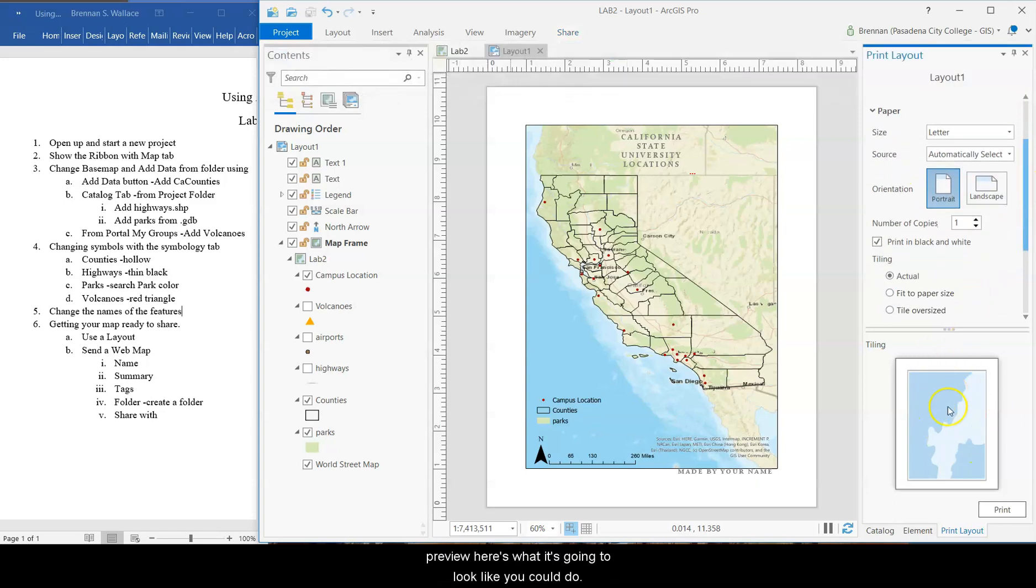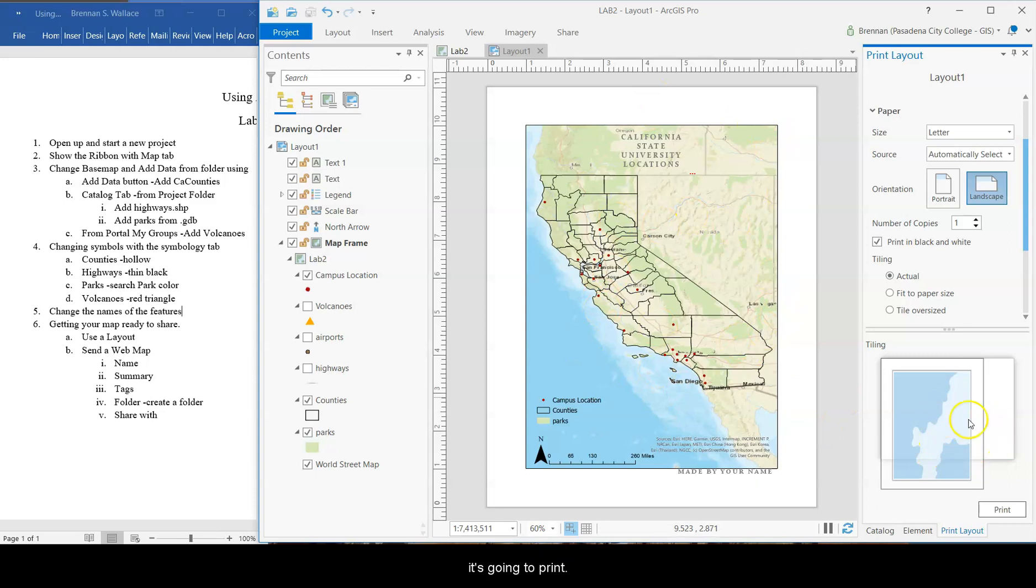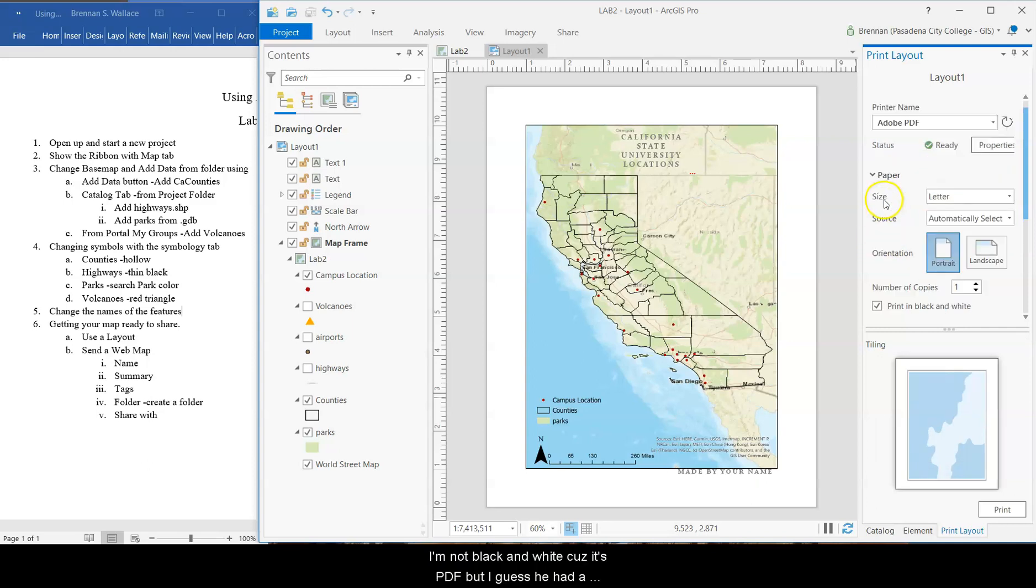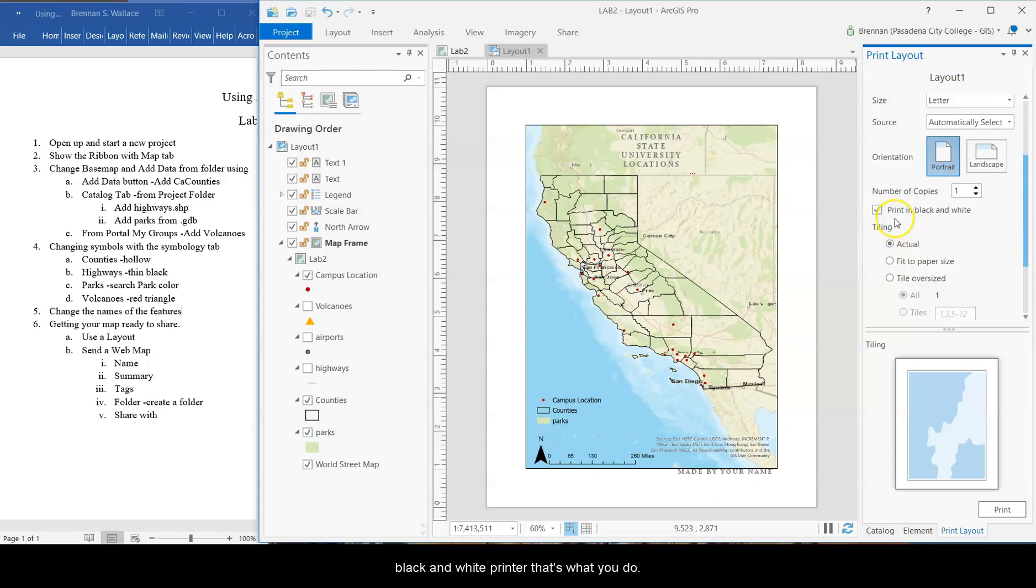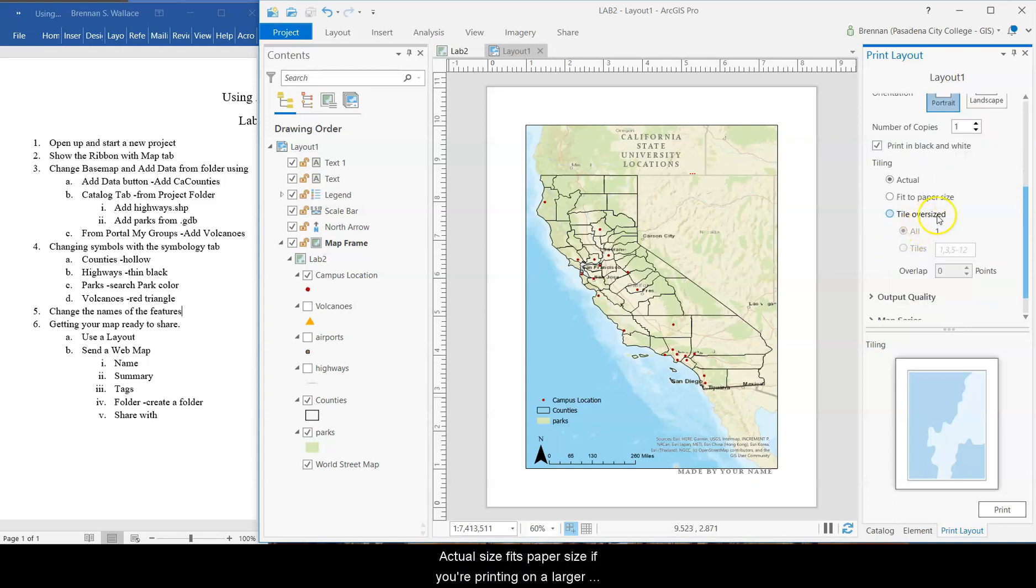You could do portrait and... Or sorry, landscape. And because we didn't set our page up as landscape ahead of time, then it's going to print bad. So don't do that. Make sure you do the one that makes sense. Portrait. Not black and white because it's PDF. But I guess if you had a black and white printer, that's what you do. Actual size. Fit to paper size.